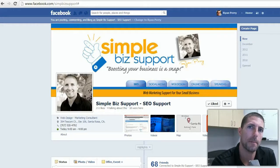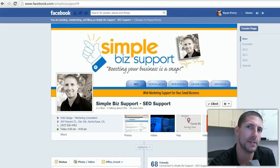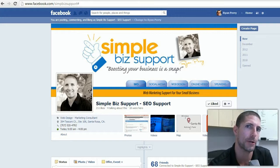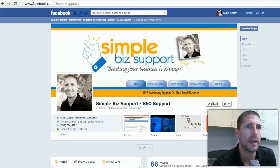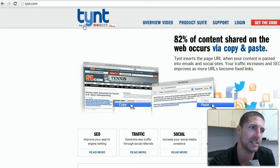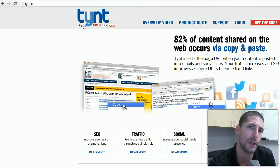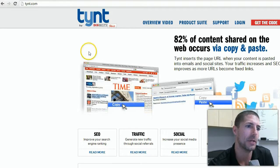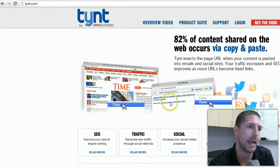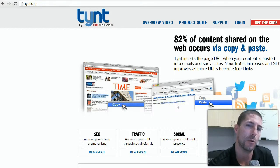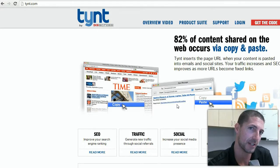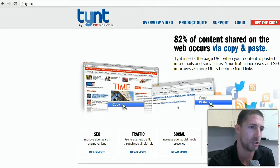Hello there internet fans, it's Ryan Perry with SimpleBizSupport. Today I've got a really interesting little tool that if you're a blogger you'll definitely want to use. That tool is tynt.com, and basically what it does is you put this code into your blog and anytime somebody copies your text and pastes it through an email or similar, it automatically creates a link so that the recipient receives not only the copied text but also a source link back to your blog.